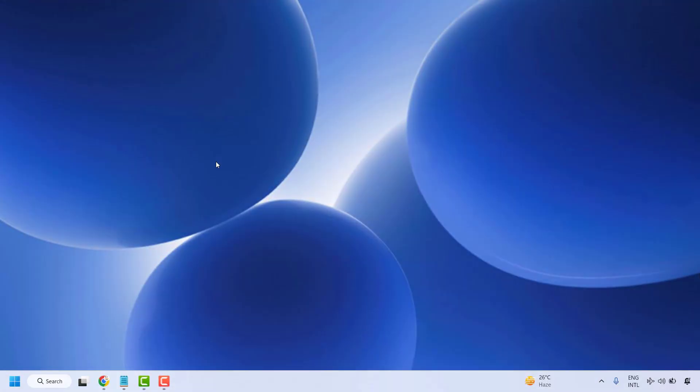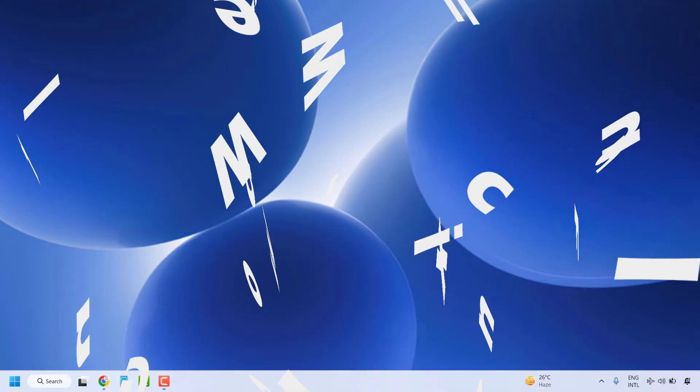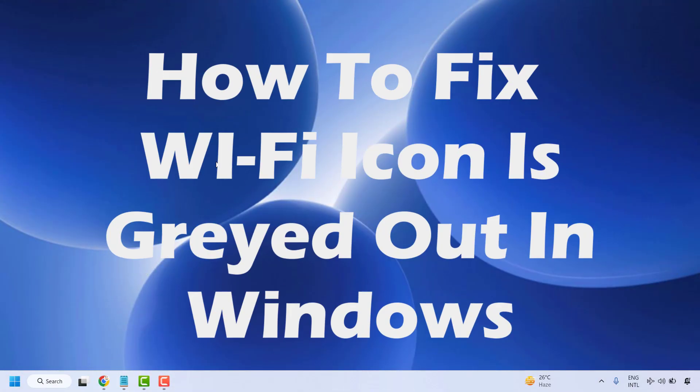Good day everyone, you are watching Radiofixes. In this video I am going to talk about how to fix if you are not able to turn on Wi-Fi, or the Wi-Fi option is greyed out in your Windows machine.